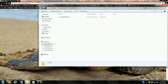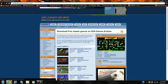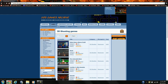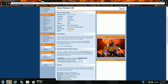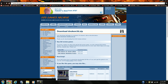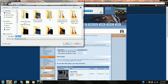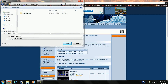Now I'm going to need to download the game. Go to dosgamesarchive.com, go to 3D shooting in their categories, there it is — Duke Nukem 3D. I'm going to download the shareware version. I'm going to need to download it to the C drive DOS Games Duke Nukem 3D folder.